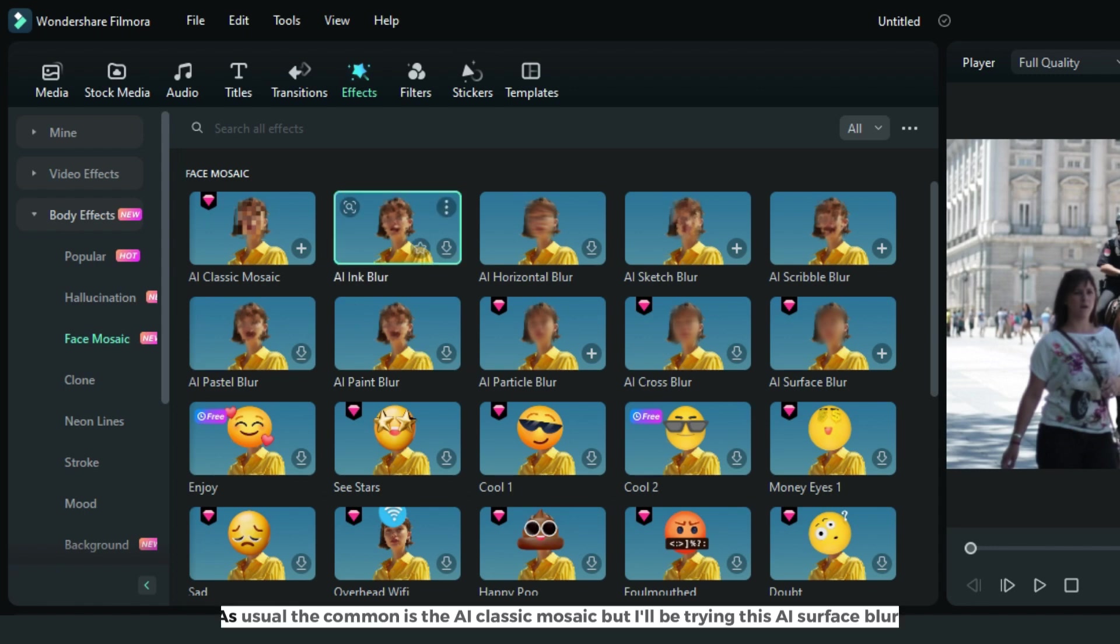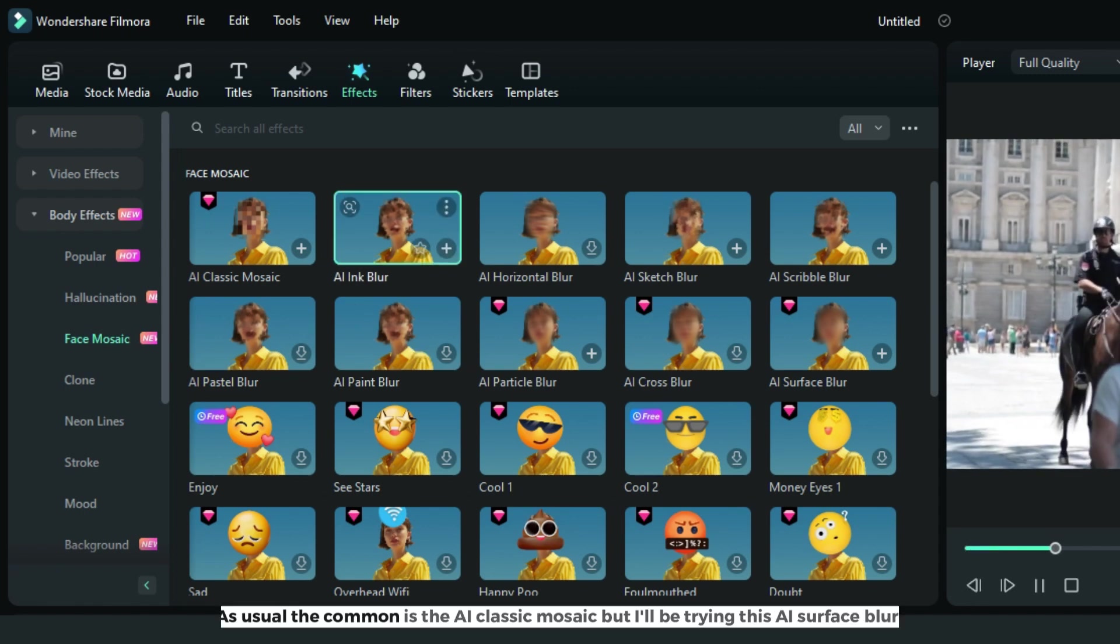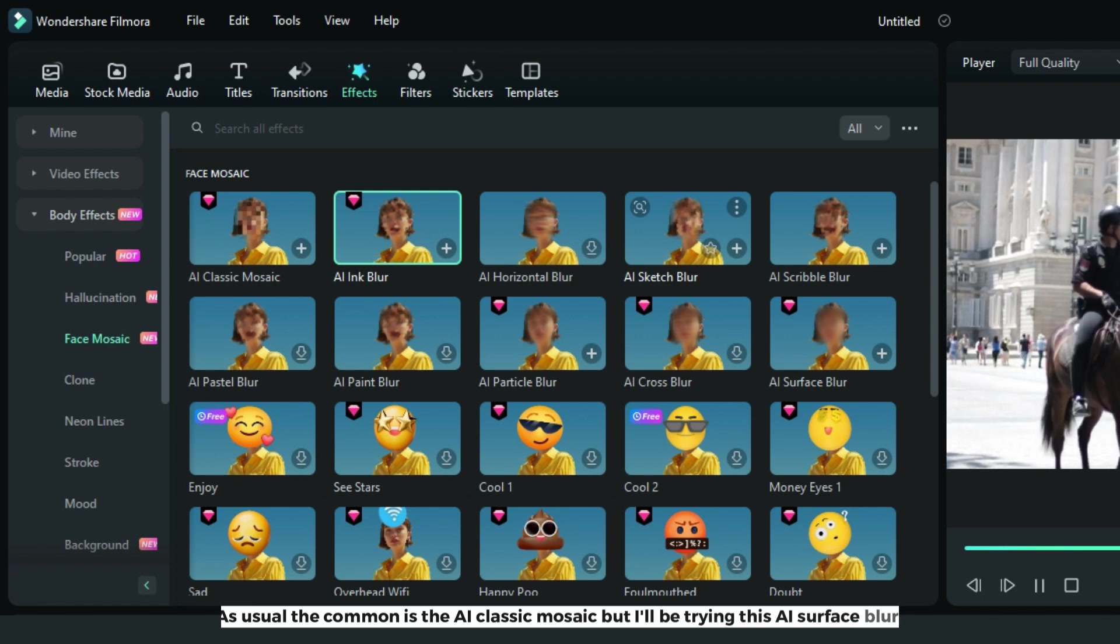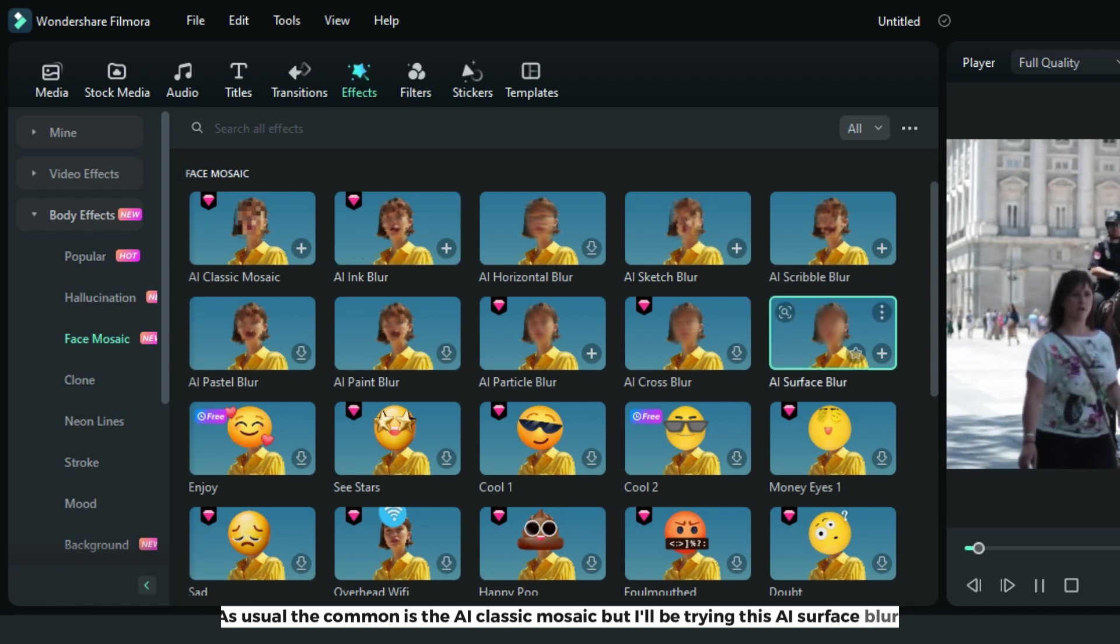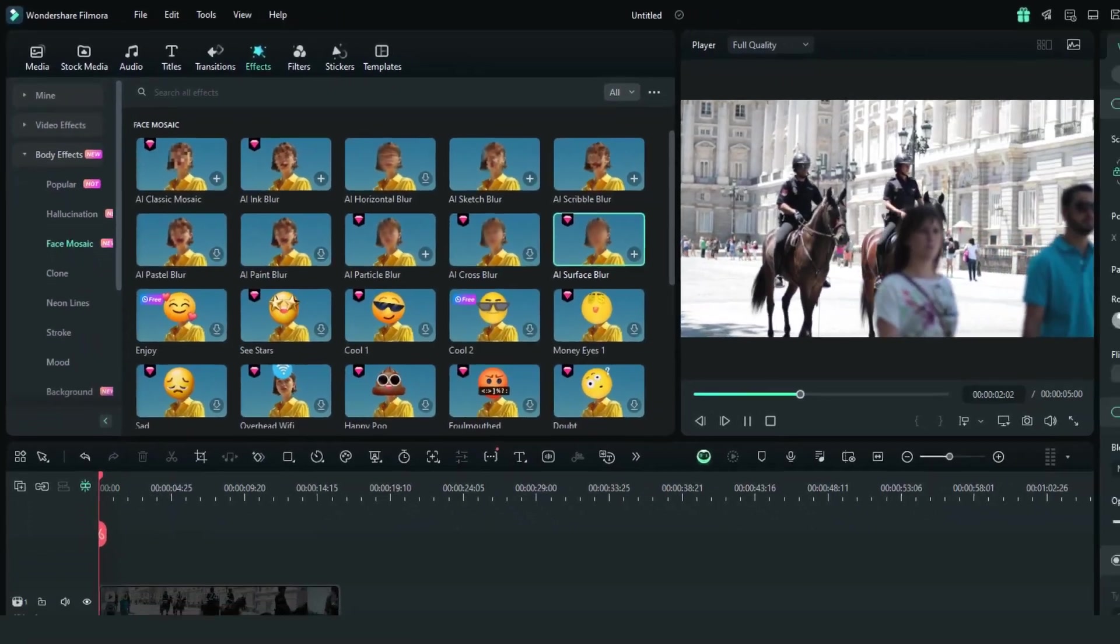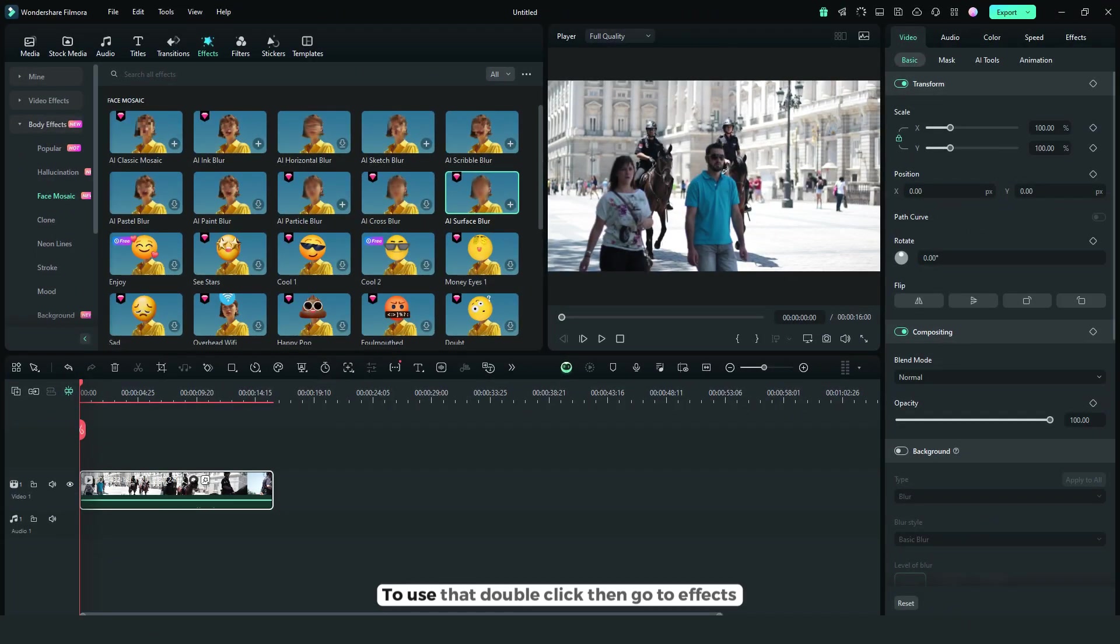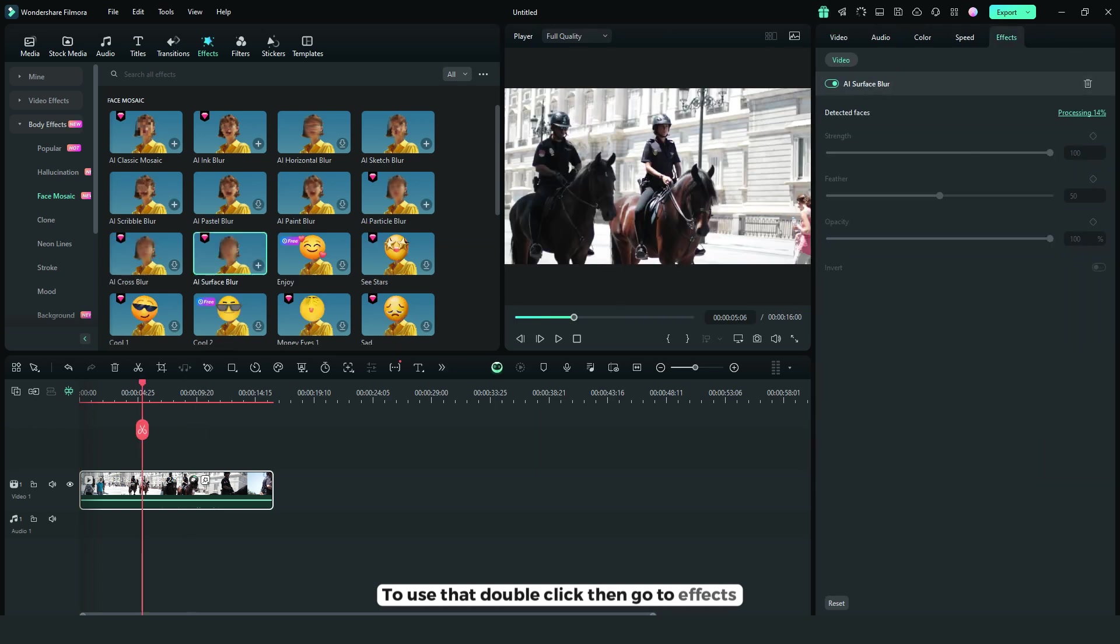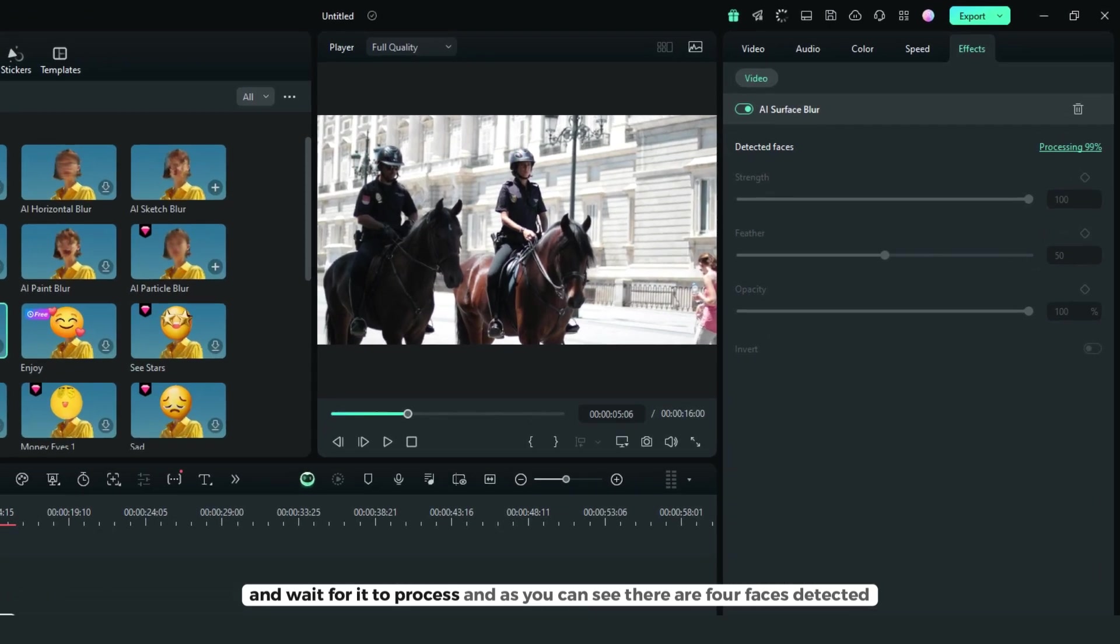As usual, the common one is AI classic mosaic, but I'll be trying AI surface blur. Double-click it, then go to effects and wait for it to process.